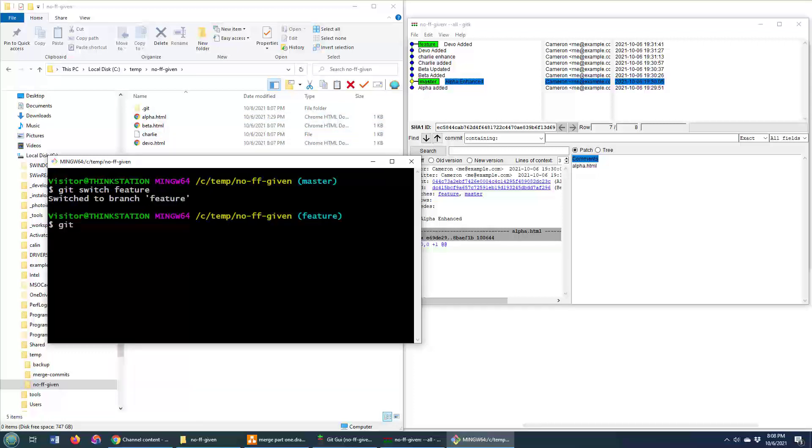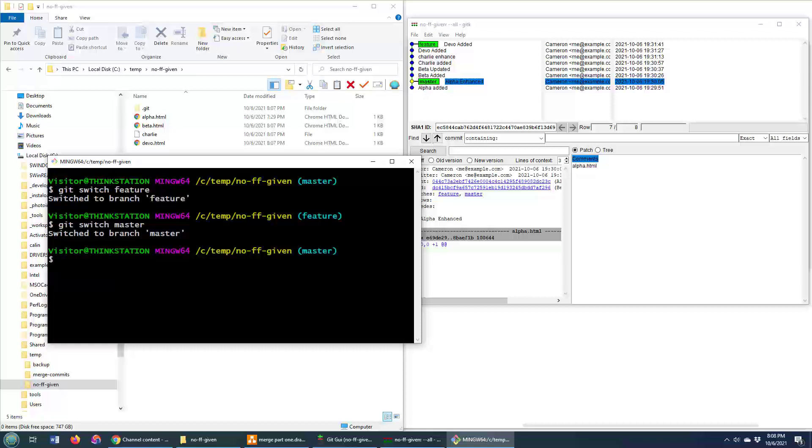So I'm going to switch over to the master branch and I'm going to merge the feature branch in. So I'm going to go git switch master. And then I'm going to merge this feature branch in. So this is going to bring all of those files from the feature branch in along with everything that happened in these one, two, three, four, five, six commits there.